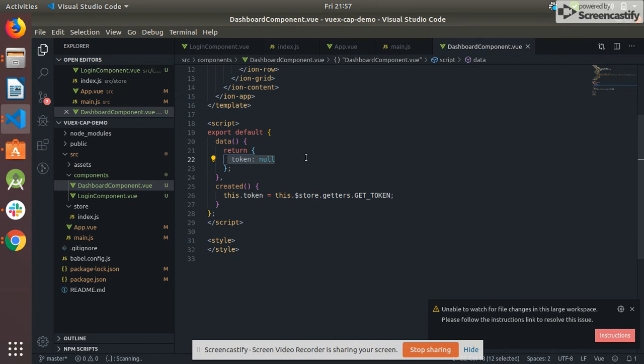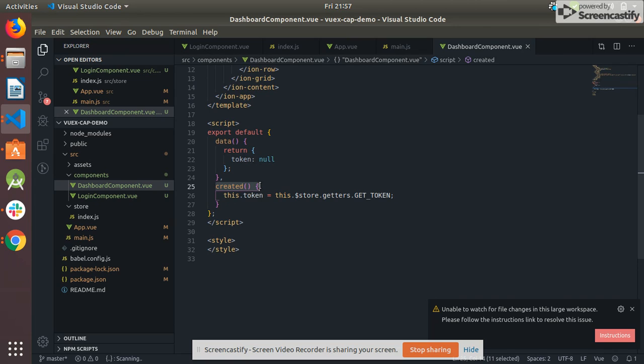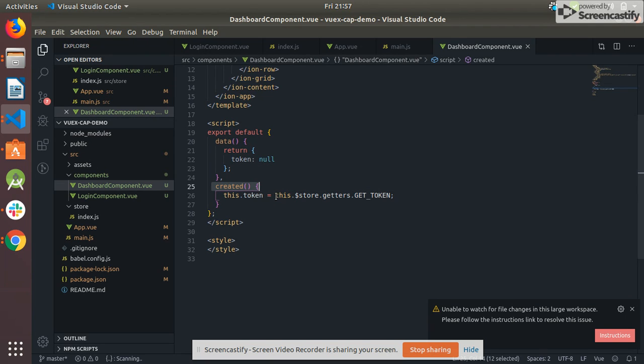This created is the lifecycle method of Vue. This method is called as the component is created, and when this component is created I call my getter method.